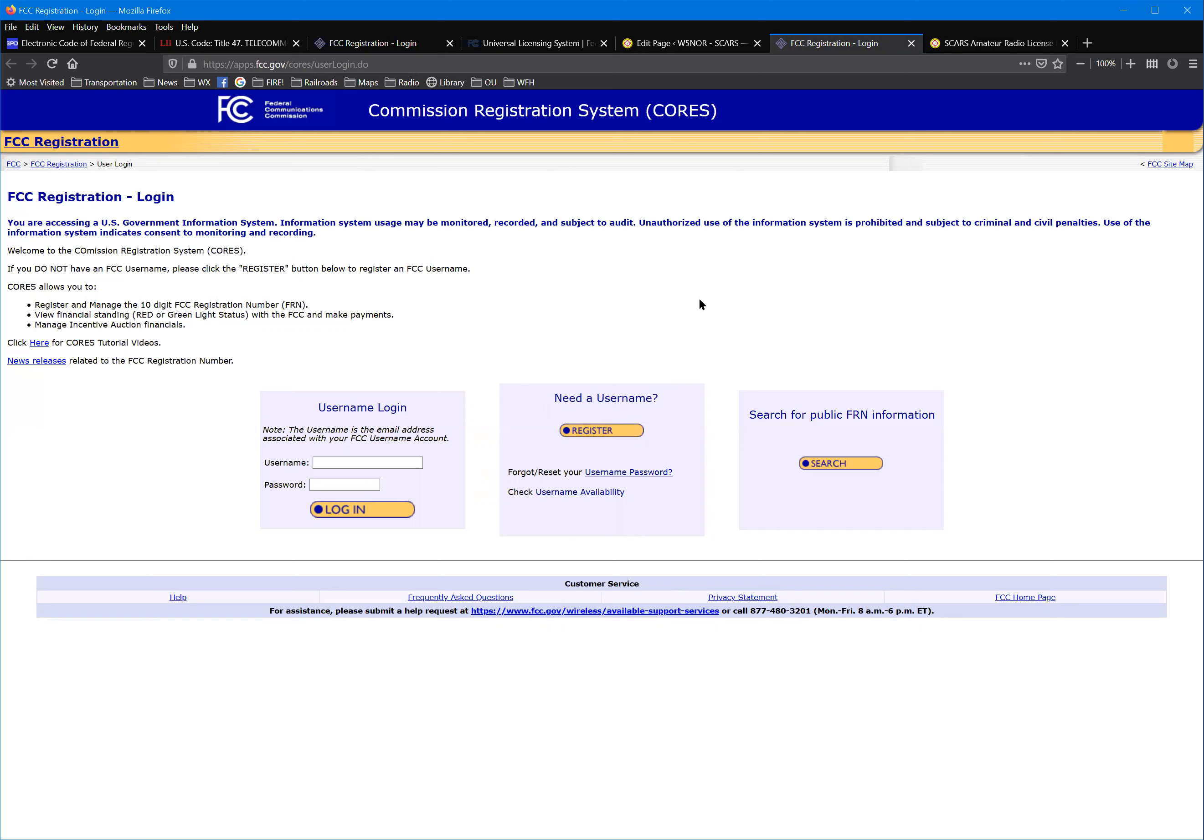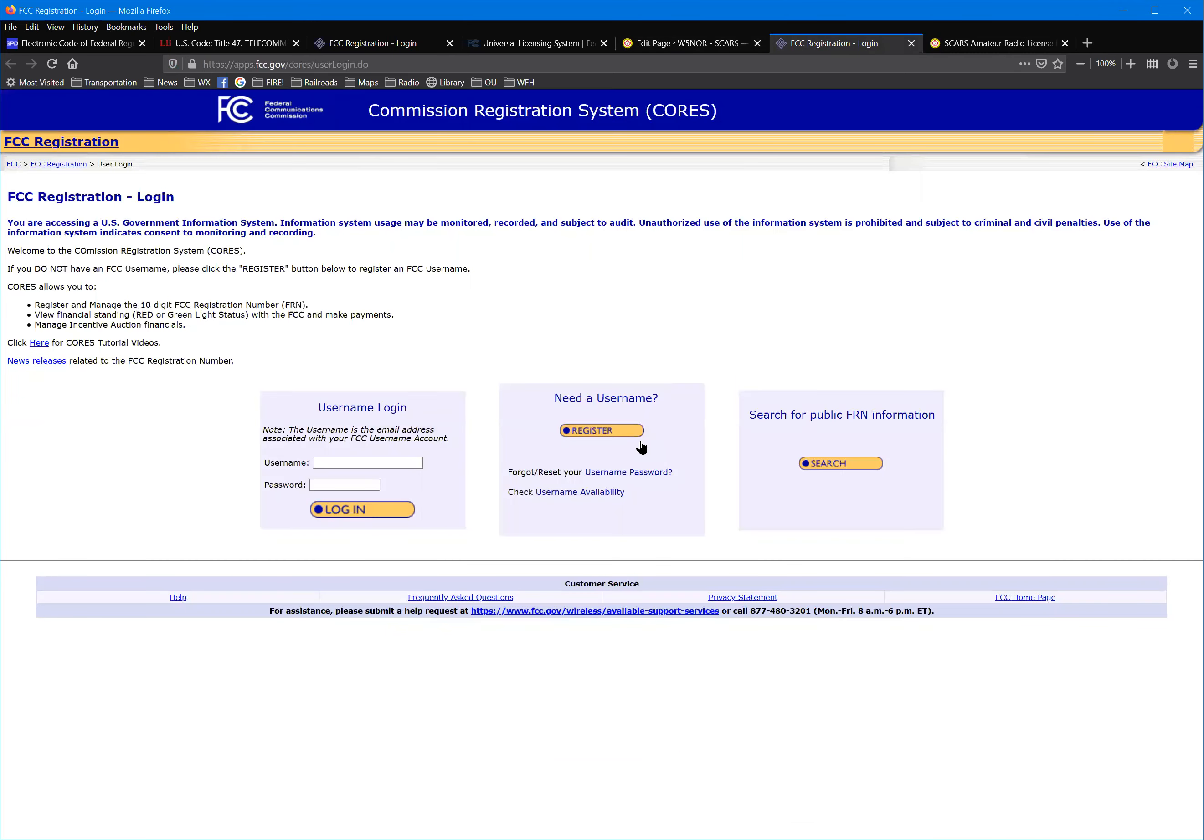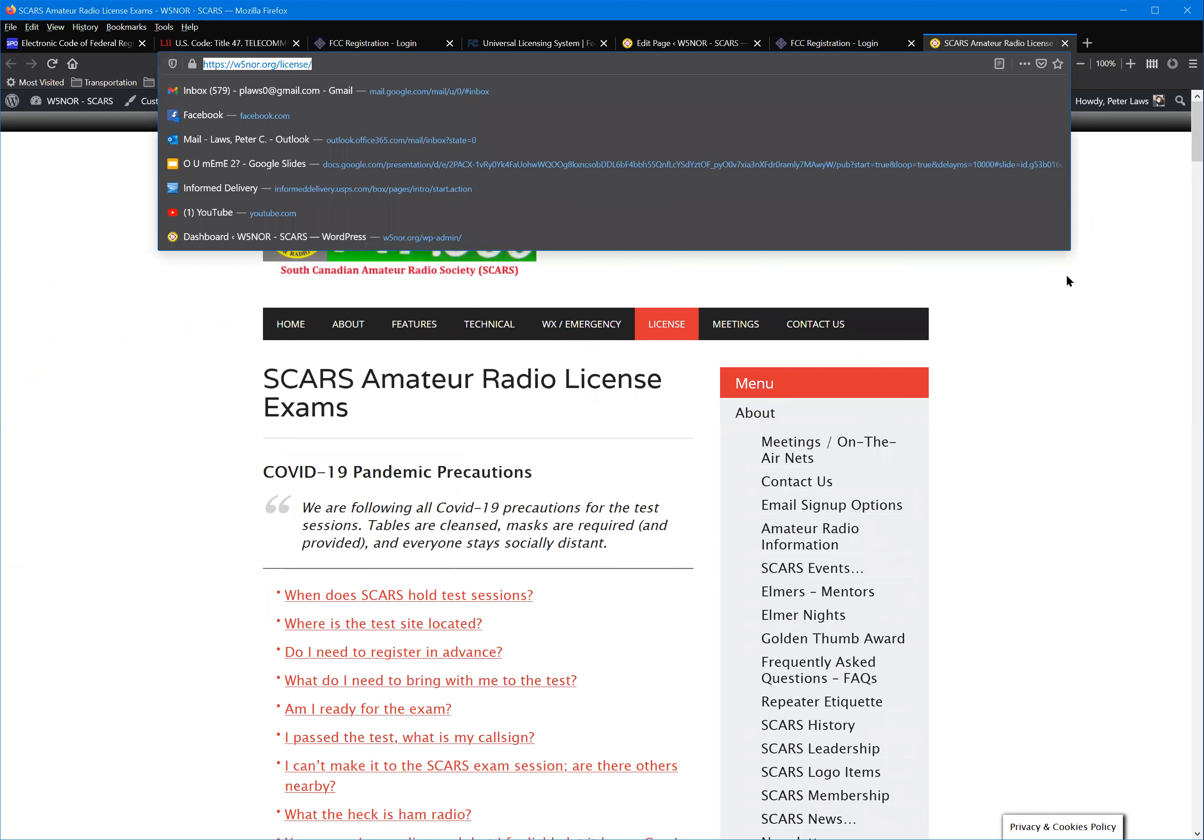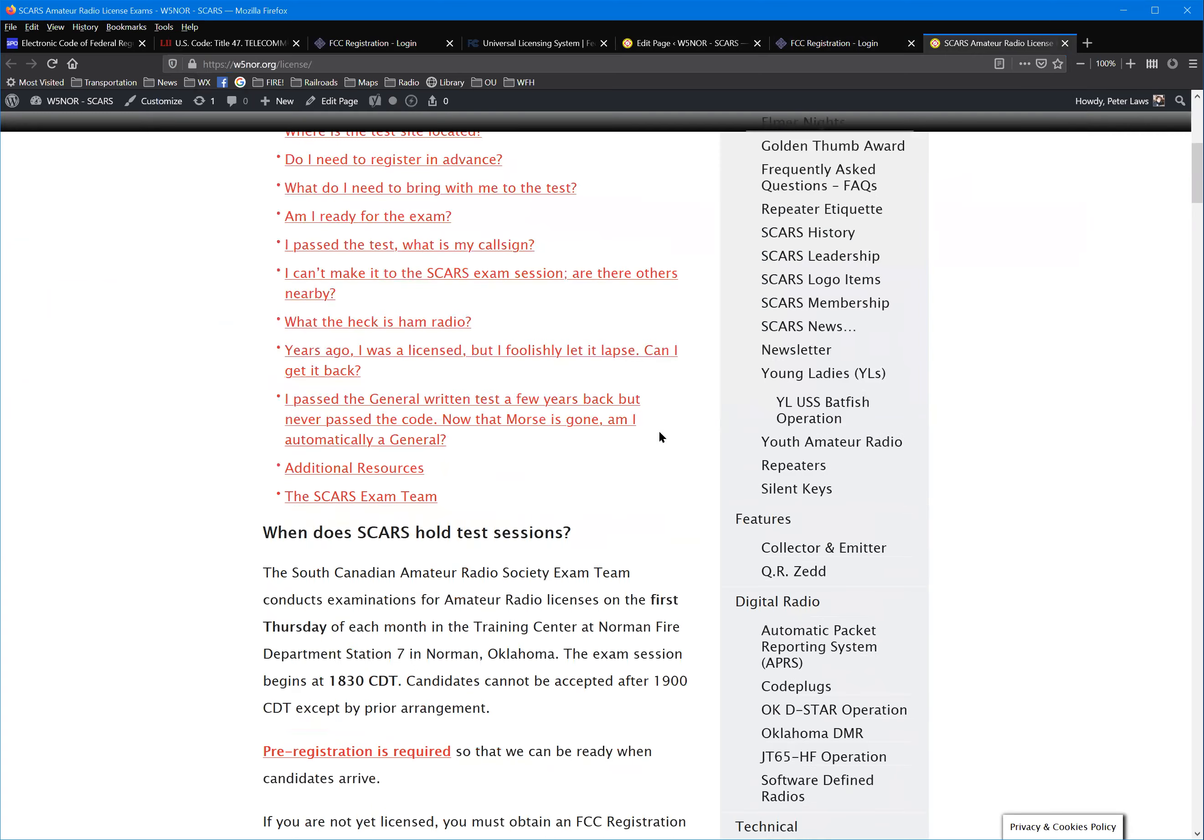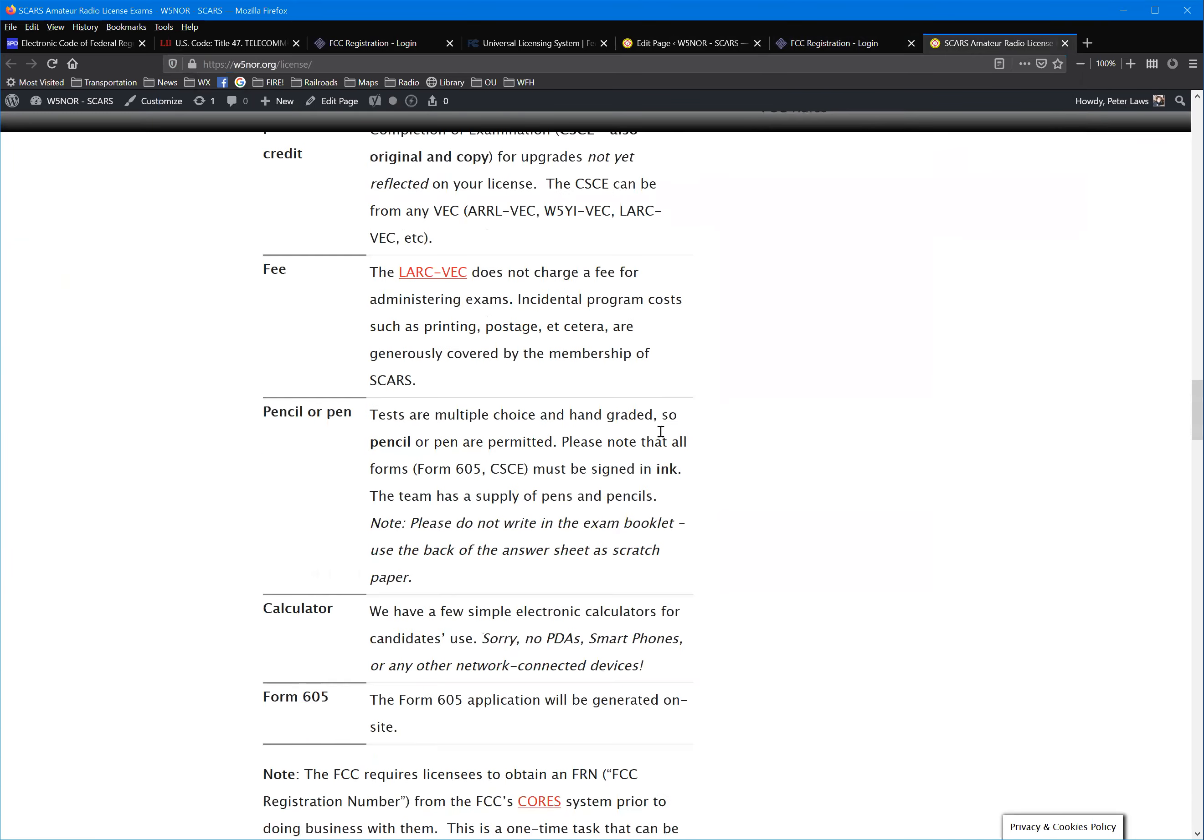There is a rulemaking procedure winding its way through the commission right now that may see that change. Don't worry about that. If it happens, it won't be till January or February, but there may actually be a fee for a license. Don't worry about that. You'd still need the FRN. Go to the FCC CORES site. Once you have that FRN, go to w5nor slash license.